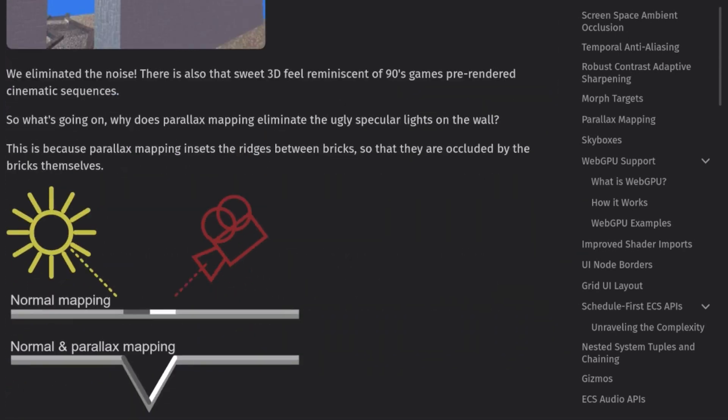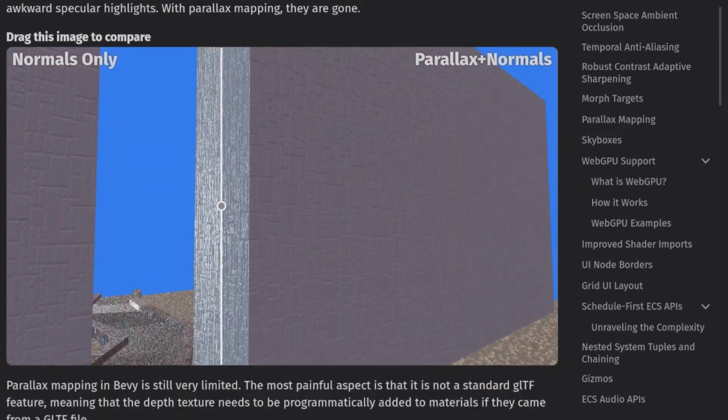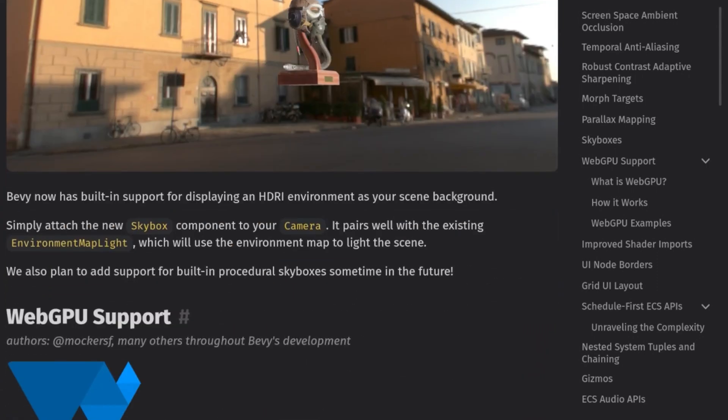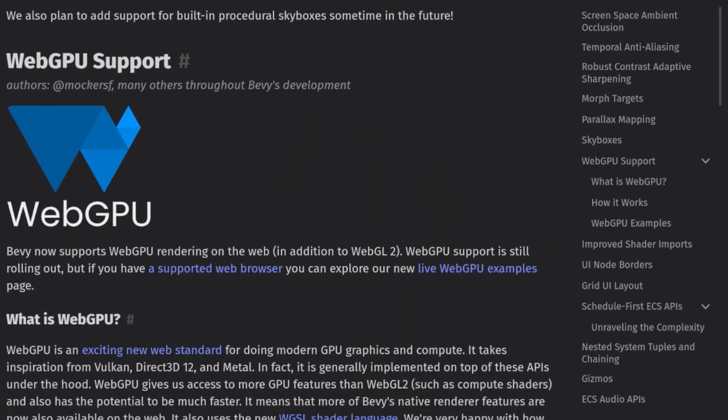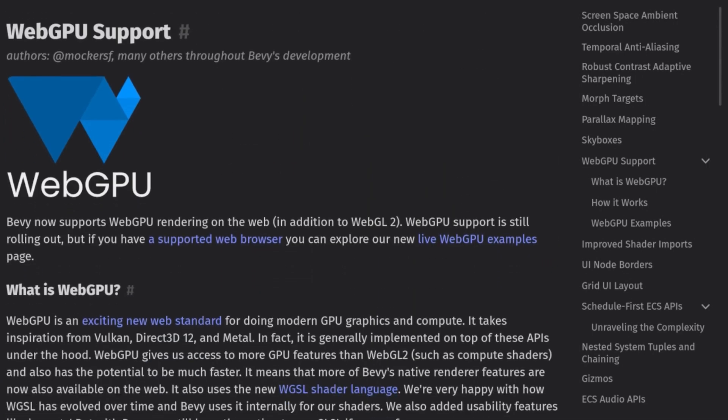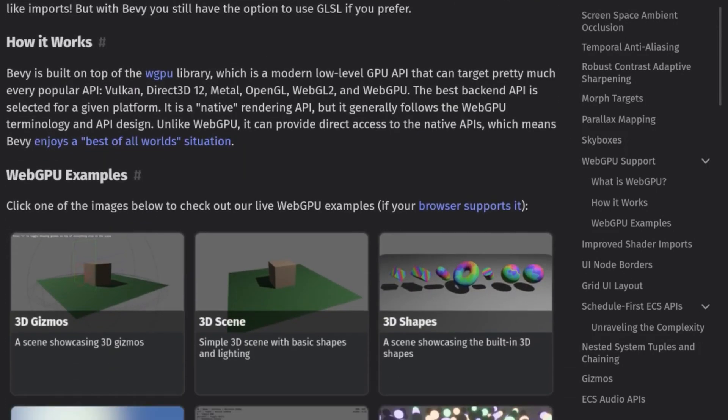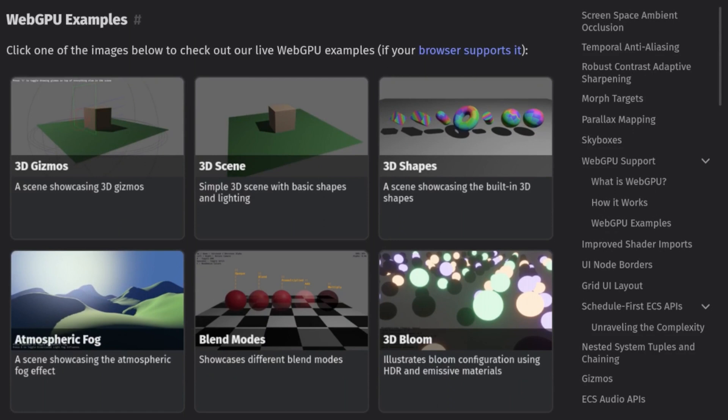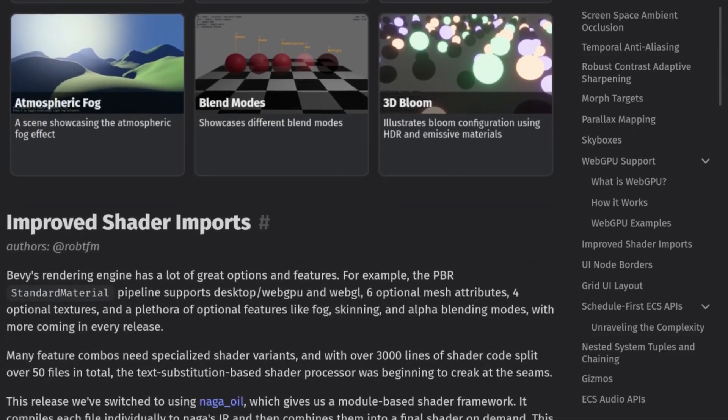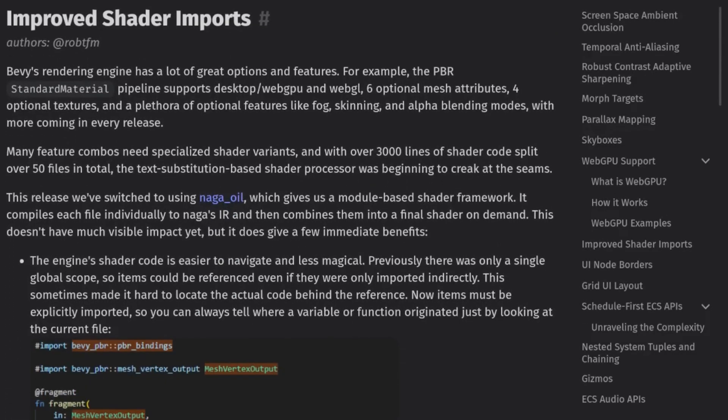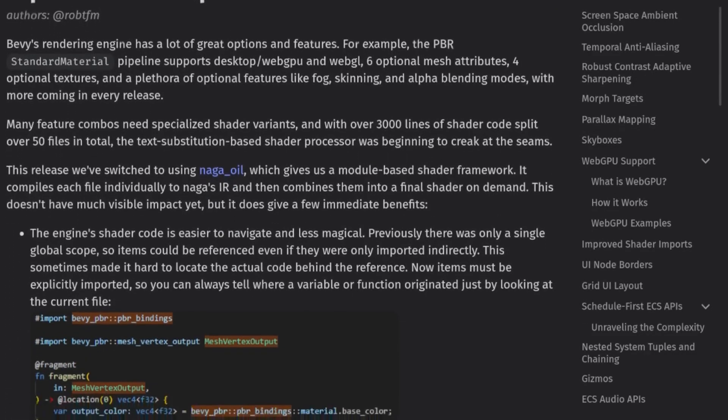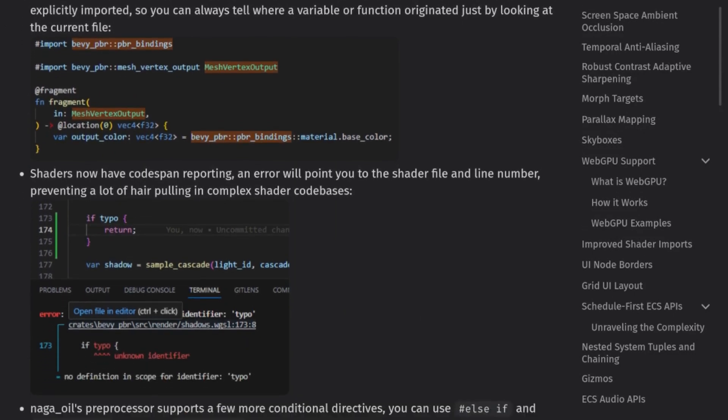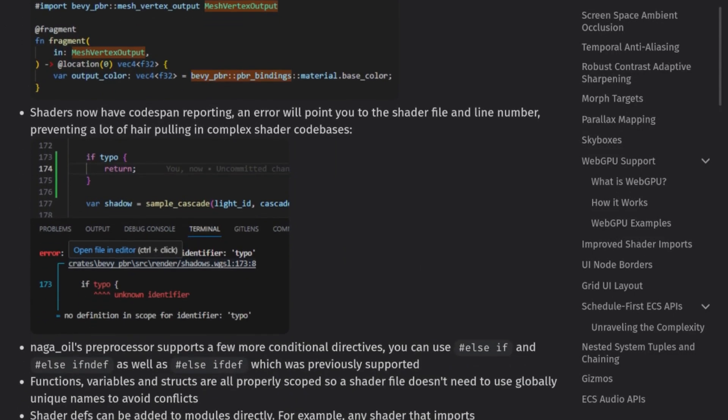We also have WebGPU support now, which again isn't really a selling point for me, but a lot of people love it, so here it is. Finally, we got a new setup for shaders, which promises to make them a bit less magical and more debuggable, so I'm excited to dive into that going forward.